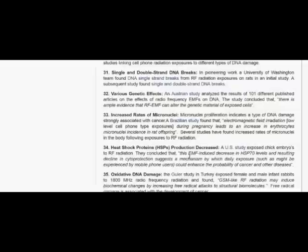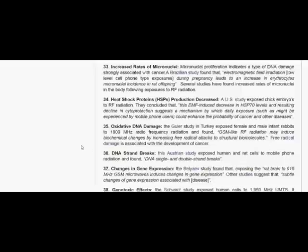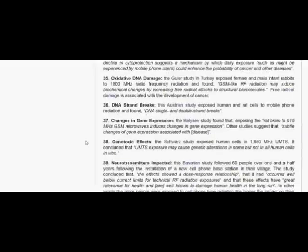Oxidative DNA damage. The Guler study in Turkey exposed female and male infant rabbits to 800 MHz radiofrequency radiation and found GSM-like RF radiation may induce biochemical changes by increasing free radical attacks to structural biomolecules. Free radical damage is associated with the development of cancer. DNA strand breaks. This Austrian study exposed human and rat cells to mobile phone radiation and found DNA single and double strand breaks.